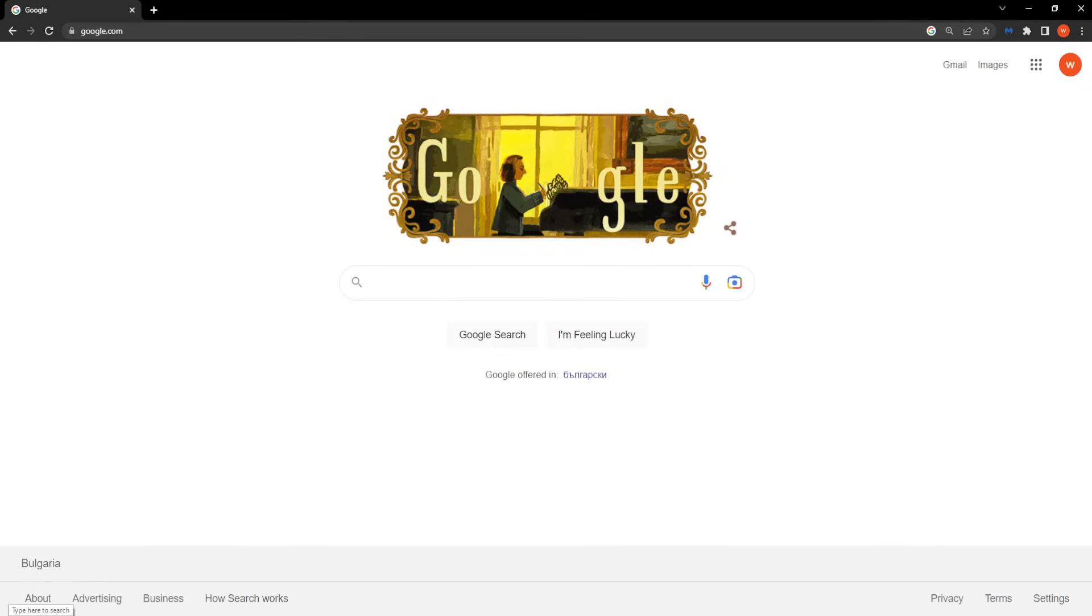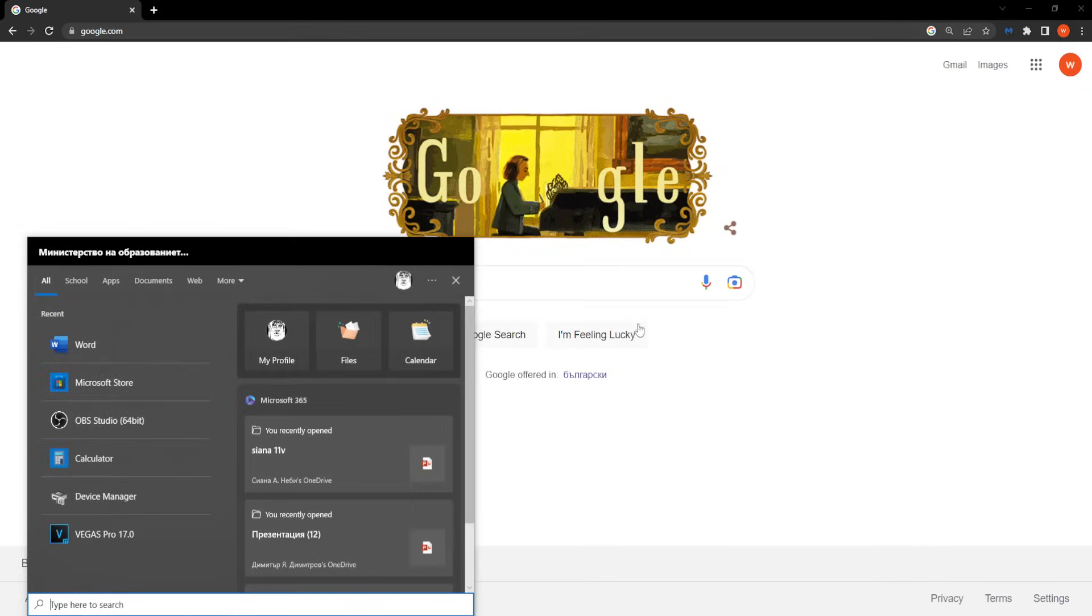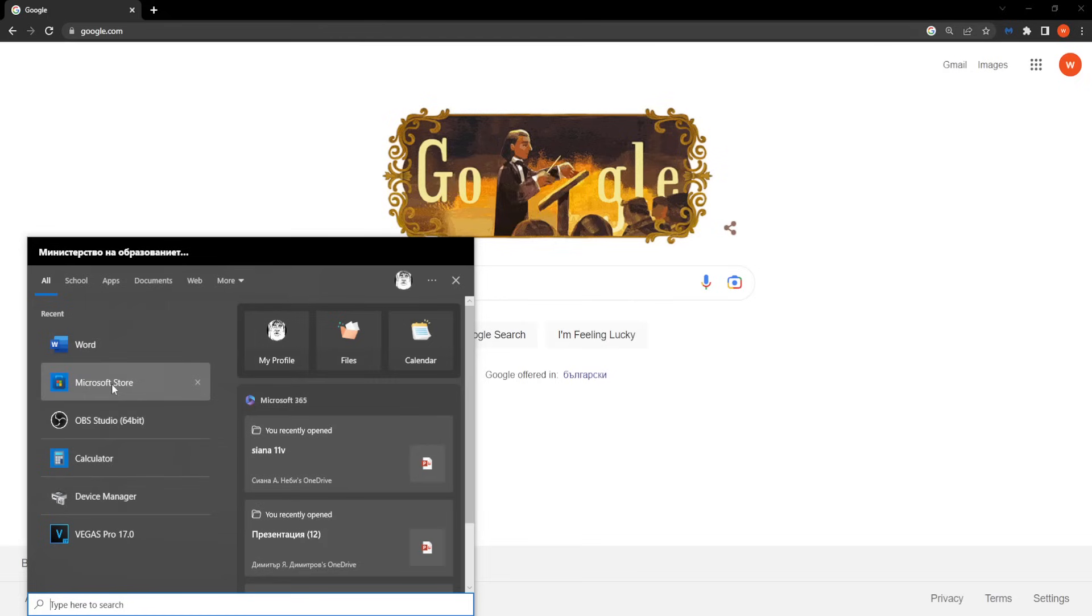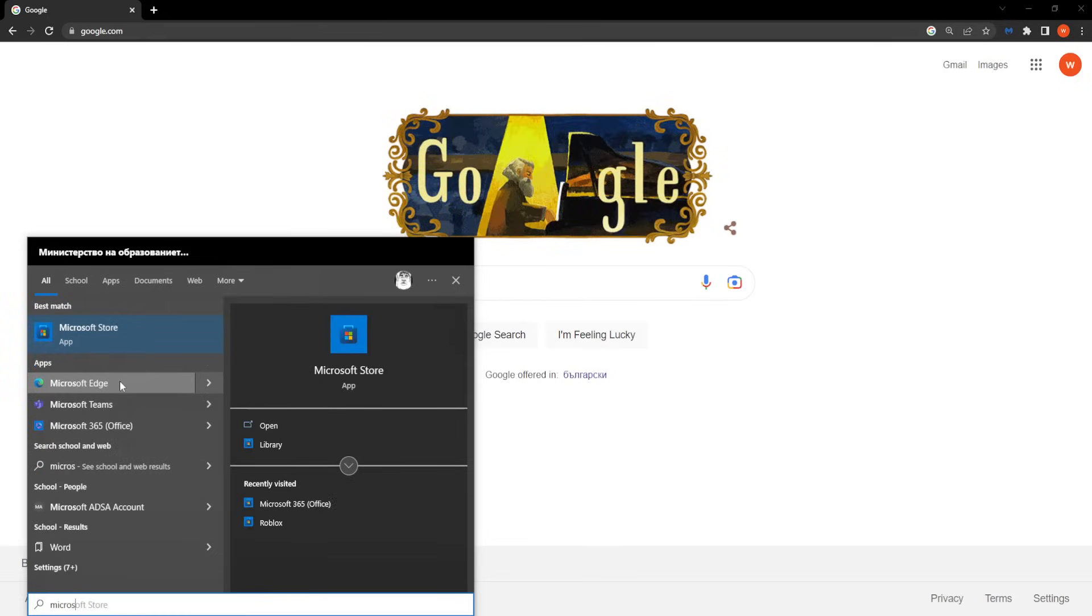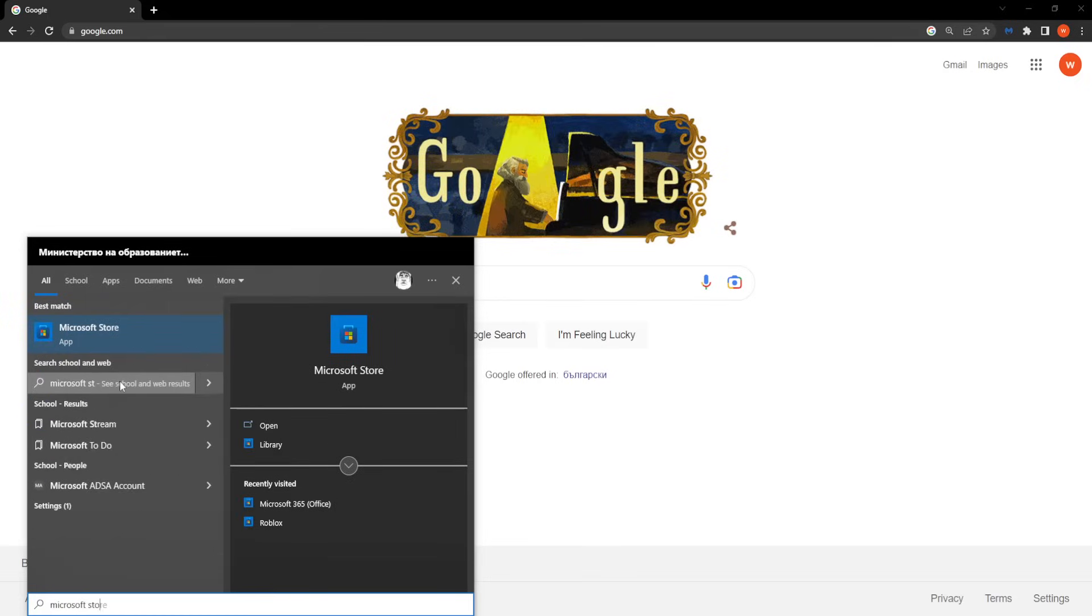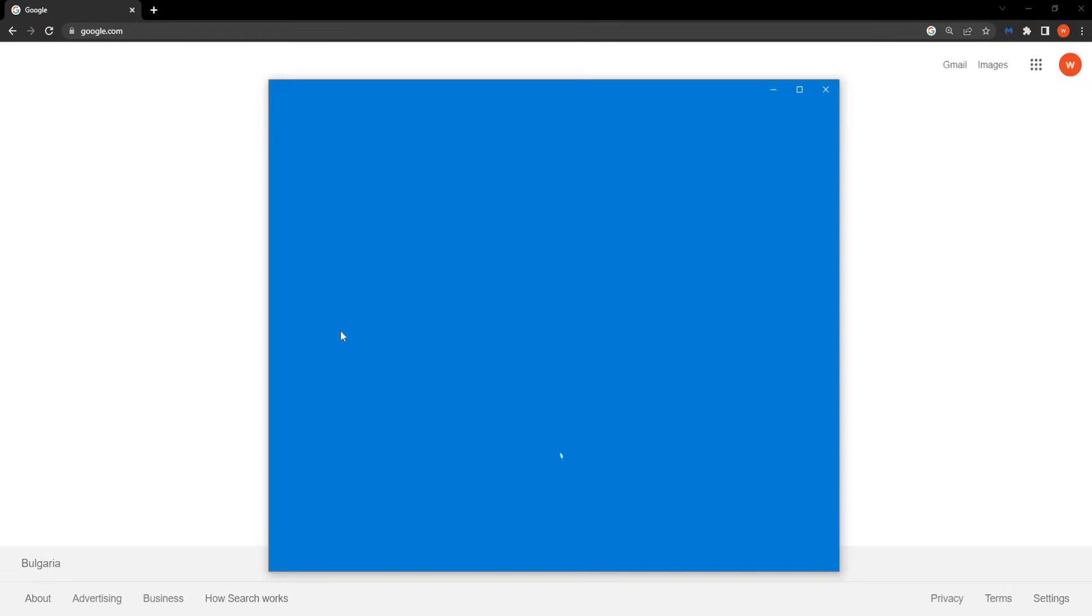So the first and easier way is opening up your computer search, and here we want to open up the Microsoft Store. So just search for Microsoft Store and we want to open up the app.